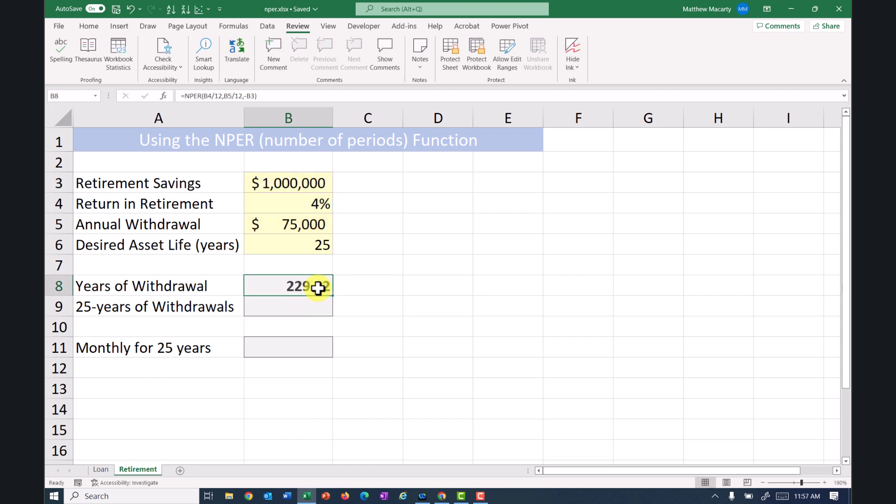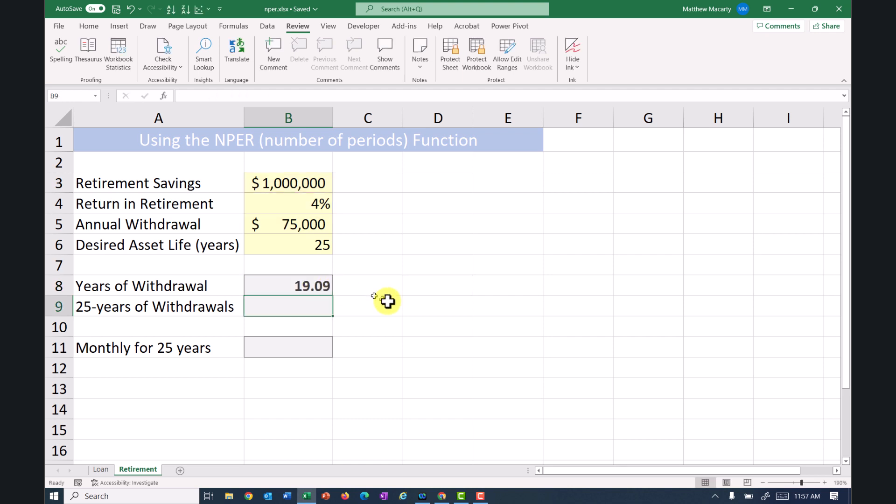And then to adjust that for years, I'll just divide by 12. So a little bit less. So it was 19.43 if we did just one withdrawal at the end of the year. But if we withdraw monthly, which is I think what people would do, we can see it lasts a little bit less. If we want to estimate an annual withdrawal and have the asset last for 25 years,